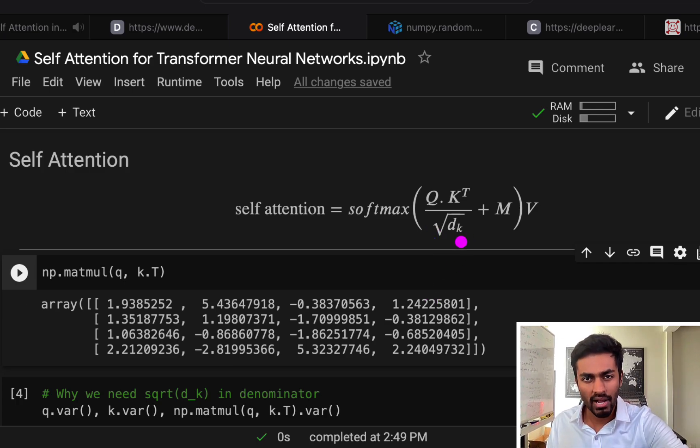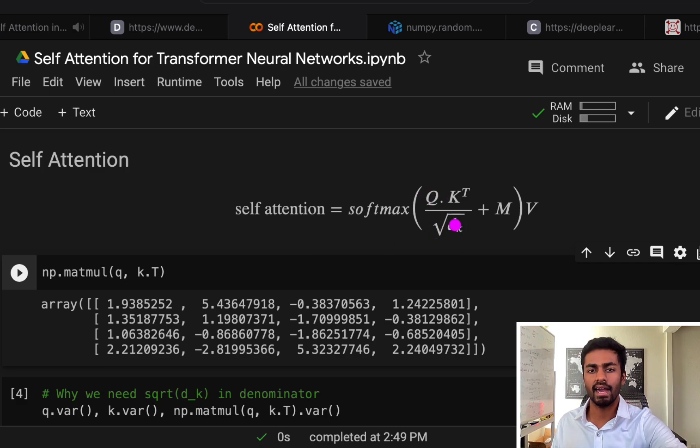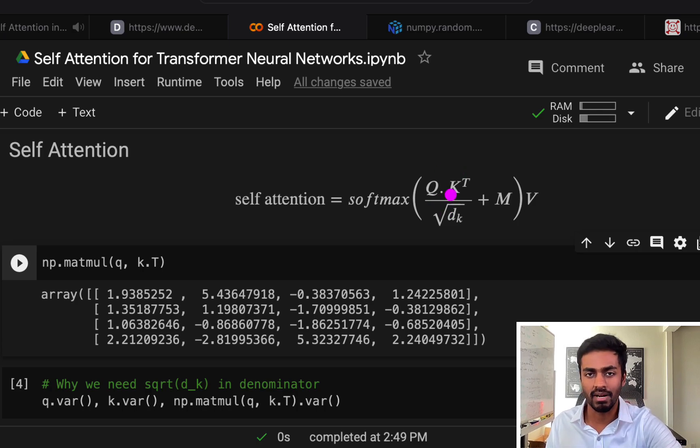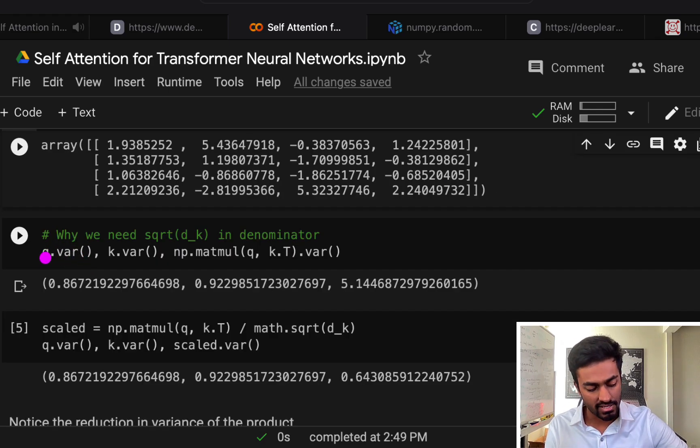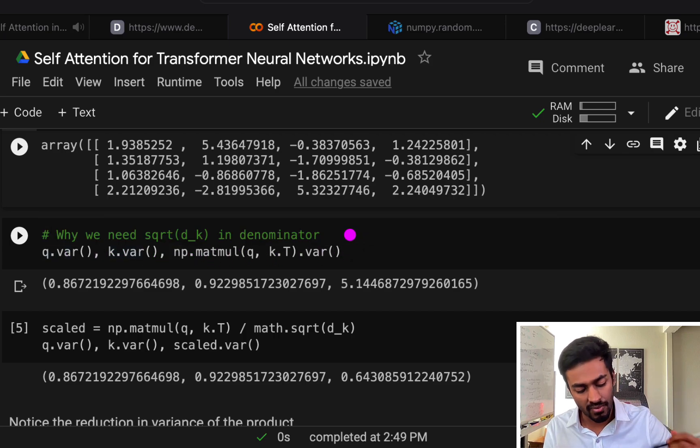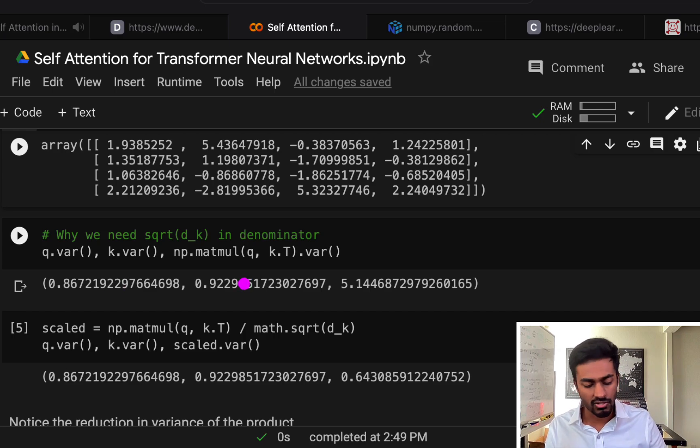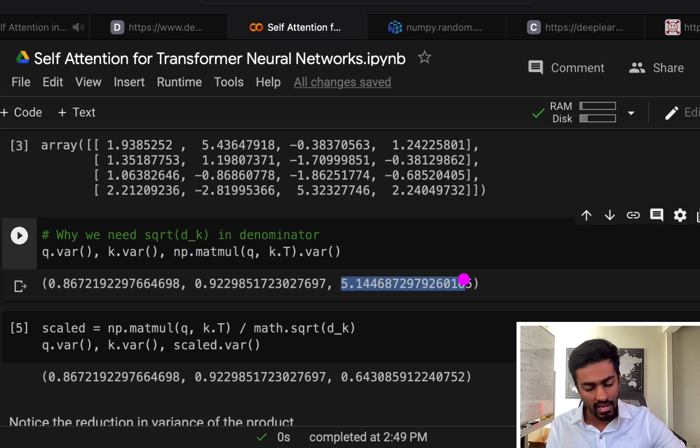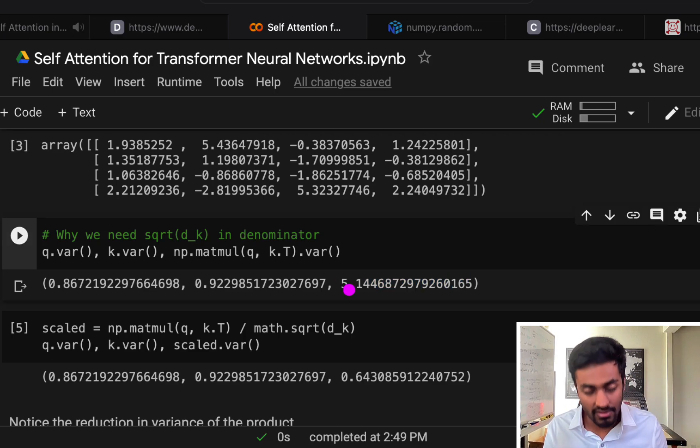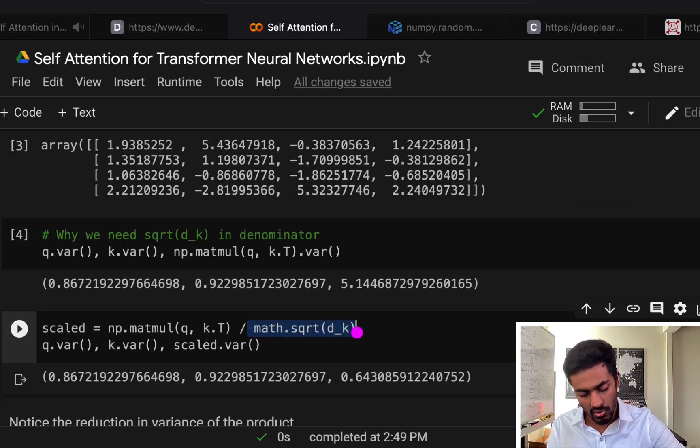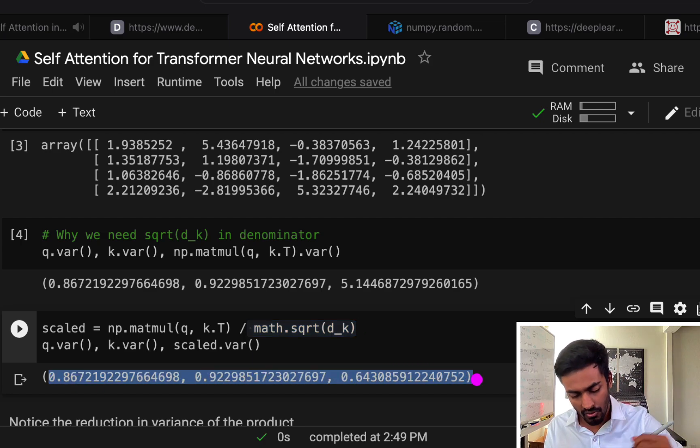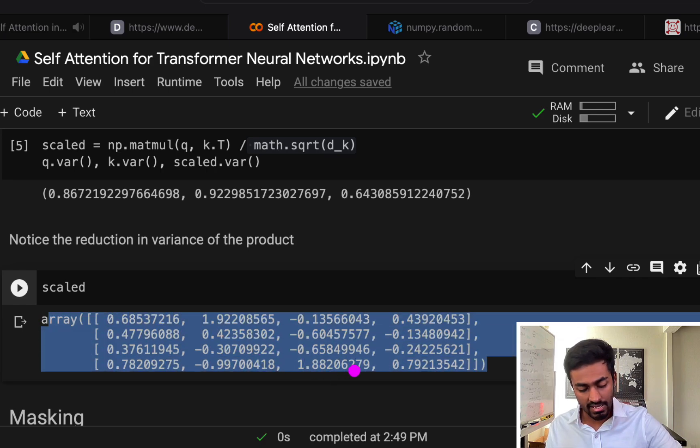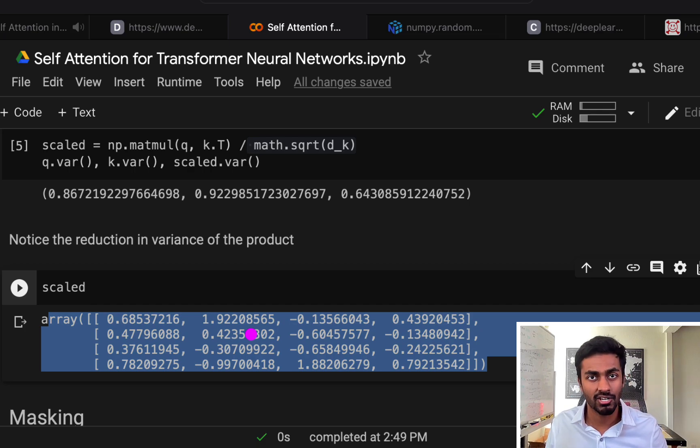Second is why do we need this little denominator, the square root of some dimension of Q and K? Well, this is because we want to minimize the variance and stabilize the values of this Q dot K transpose vector. We can actually see that by looking at the variance of the query vector, the key vector, and the multiplication of both of them. While the query and key vector are close to one, the variance of the multiplication is much higher. So in order to make sure that we stabilize these values and reduce its variance, we divide it by the square root of the dimension of the query vector. And so you can see that these values are now much more in the same range. If we actually apply the scaling, you'll see that the vector generated will now have values that are also of much lower variance and in the same range.